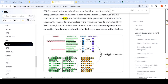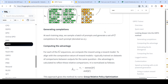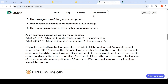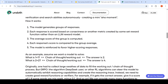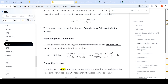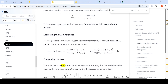You have a prompt and completions for each group. You compare a group-level reward and a response-level reward — that is how you get something called advantages. Then you estimate the KL divergence between your reference policy and original policy and compute the loss. At each training step, you sample a batch of prompts and generate a set of G completions for each prompt. Each response is scored, the average score of the group is computed, and each response is compared to the group average — that is the advantage. Then there is KL divergence estimation and loss estimation.